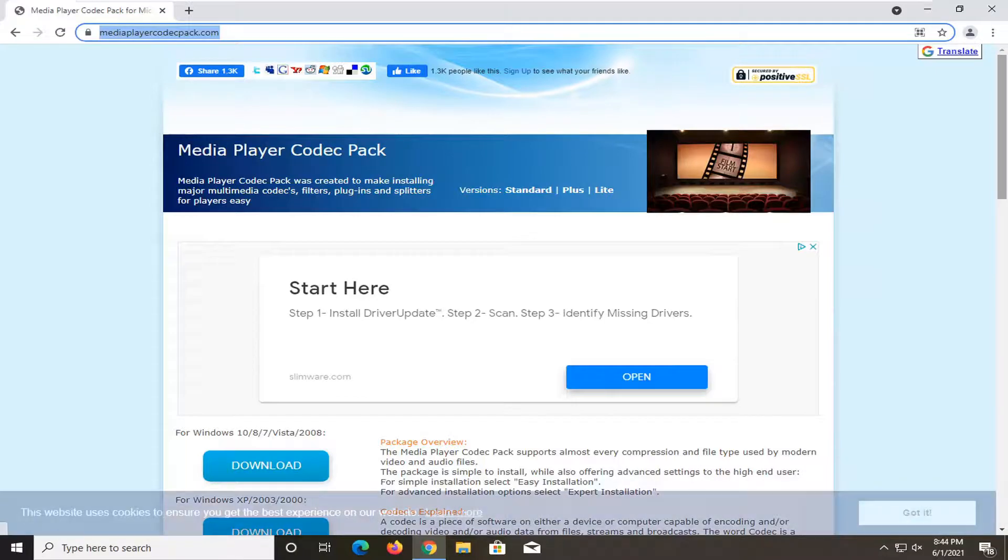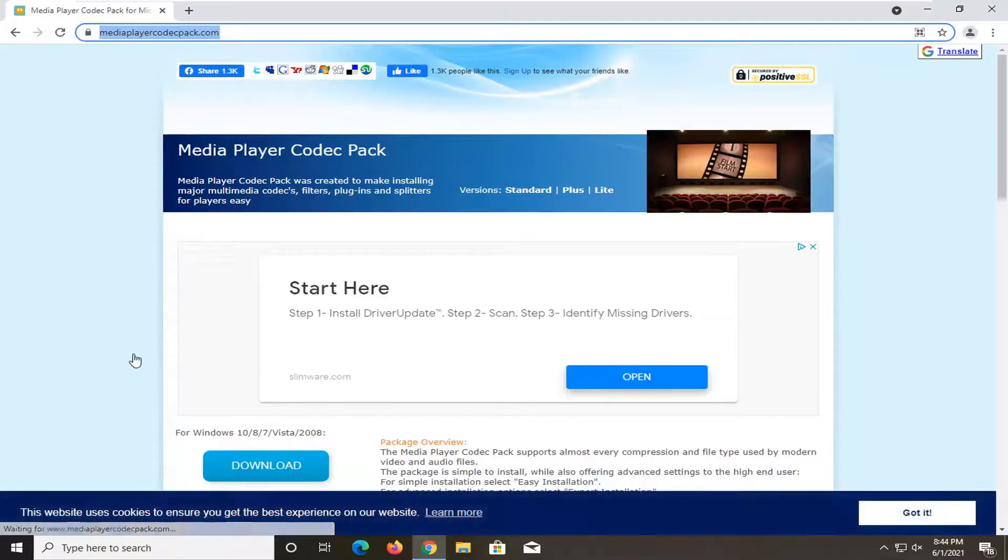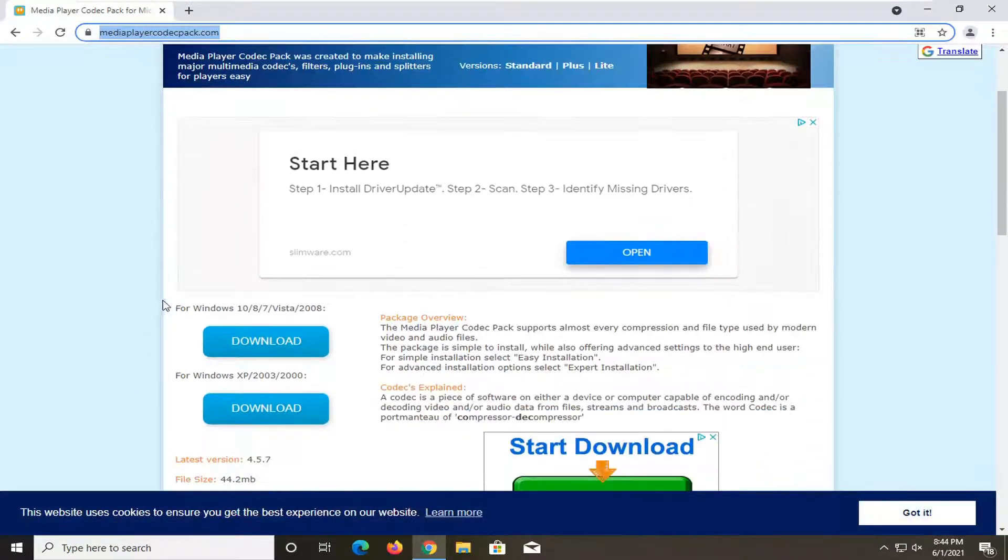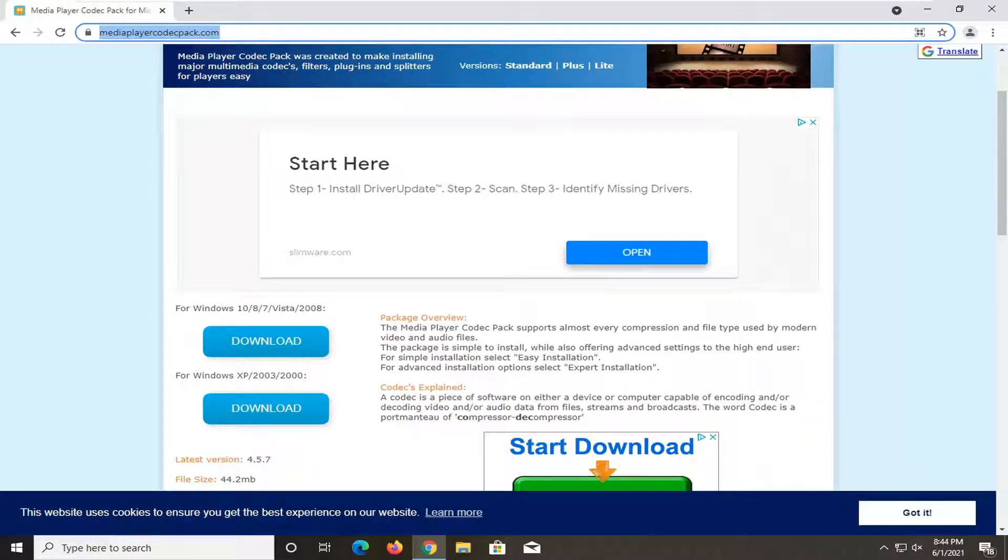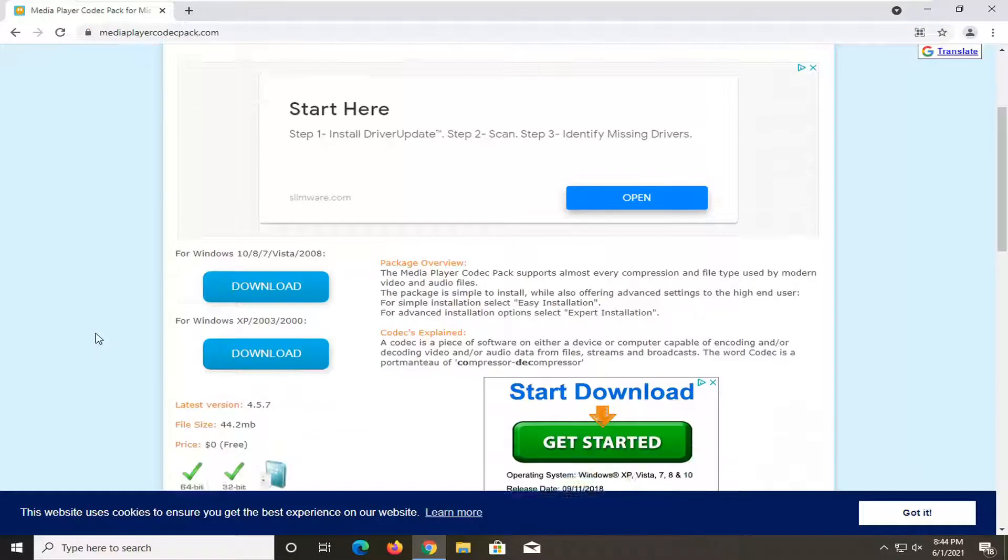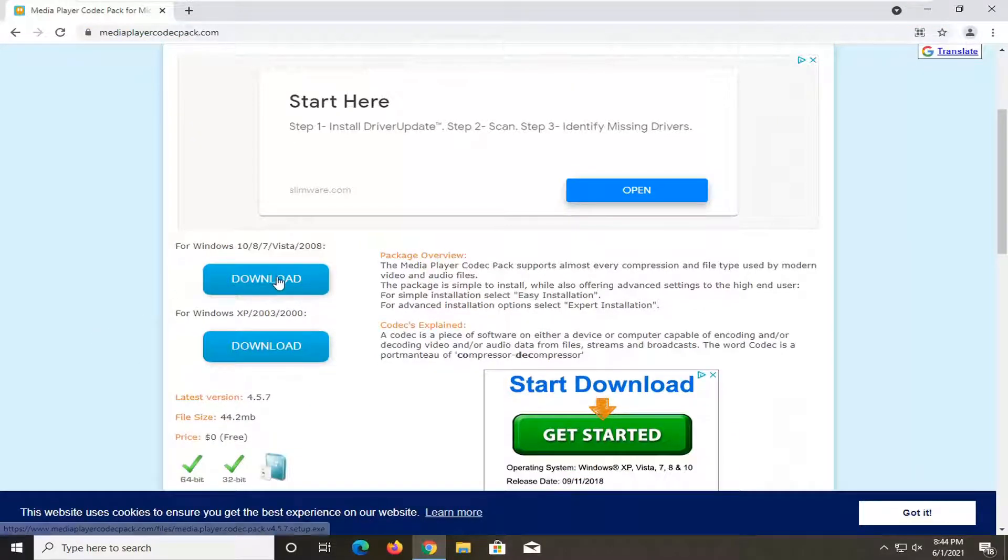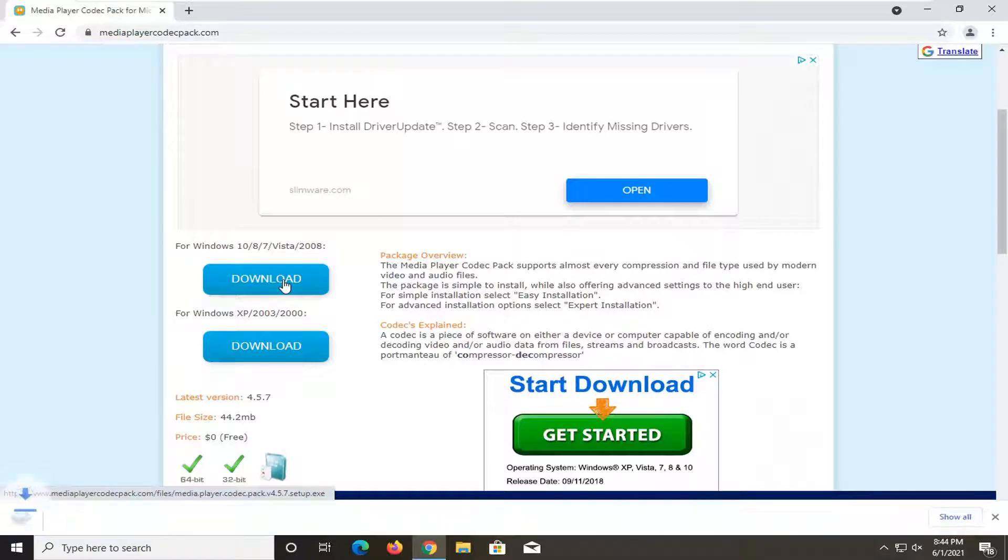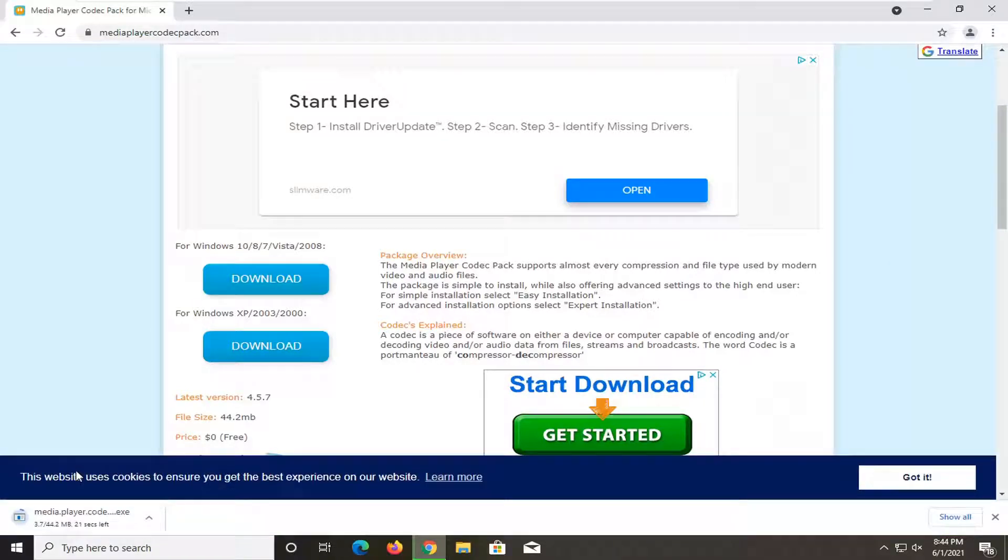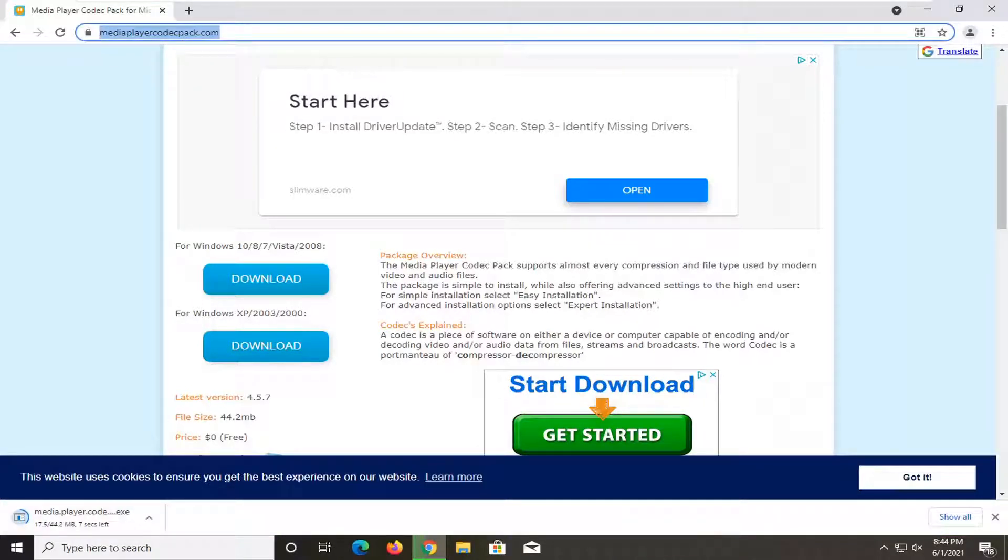And this will be a codec pack. So if you're missing codecs from your Windows Media Player, you can just go ahead and download them here. So we're going to select the download for Windows 10, 8, 7 and just go ahead and select that. It's about 44 megabytes. So it's definitely not small, but it's not that large. So it shouldn't take too long here.